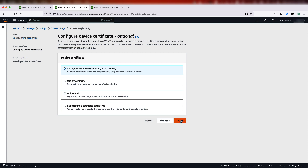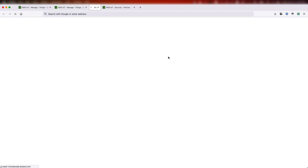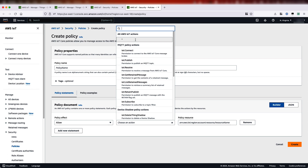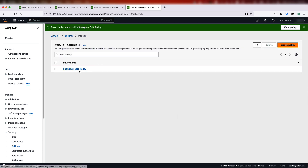I will auto-generate the certificates here. And now we need a policy to define access to the Edge of Network Node. I'll be creating an overly permissive policy — I'll allow all actions on all resources — but in a real-world scenario, it is highly recommended that you narrow down the permissions to specific actions and resources. Now we'll give a name to this policy. I'll call it Sparkplug Edge of Network policy and then we'll create it.